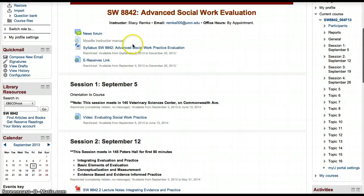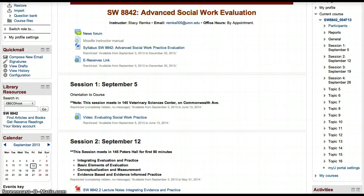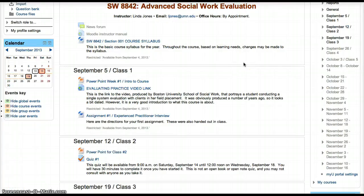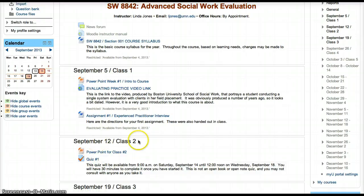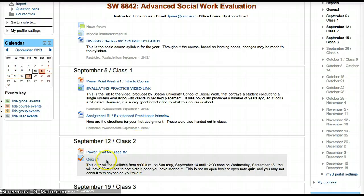In this case I am in course 8842 Stacey Remke, and I am going to copy a quiz from 8842 Linda Jones. The quiz is in section 2, September 12, and all I really want to copy is Quiz 1.